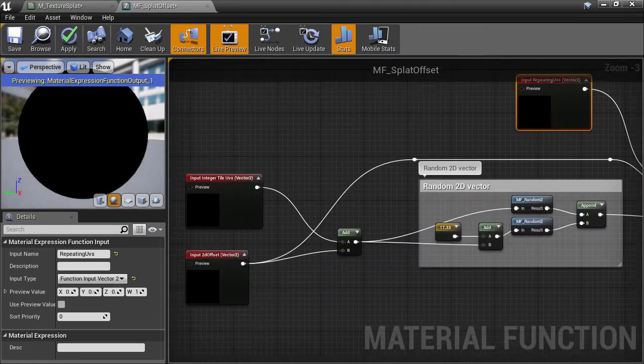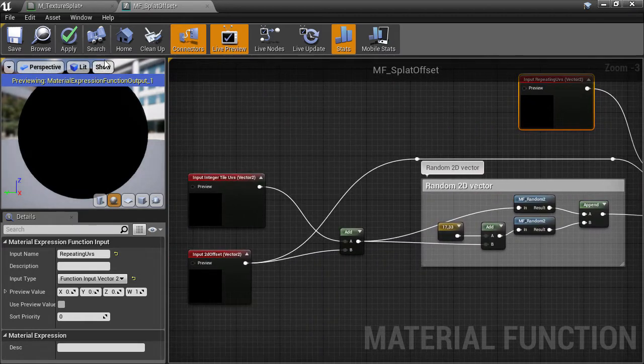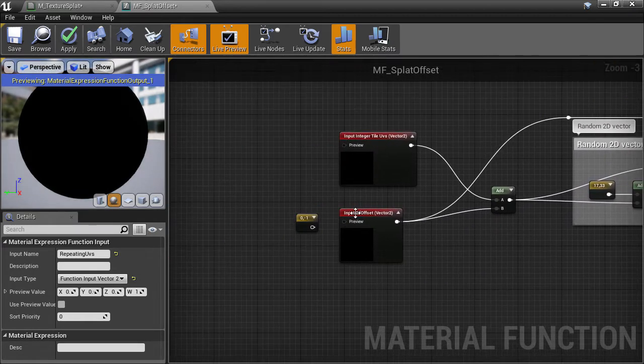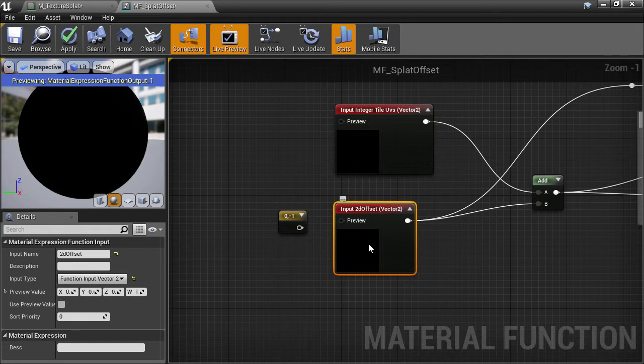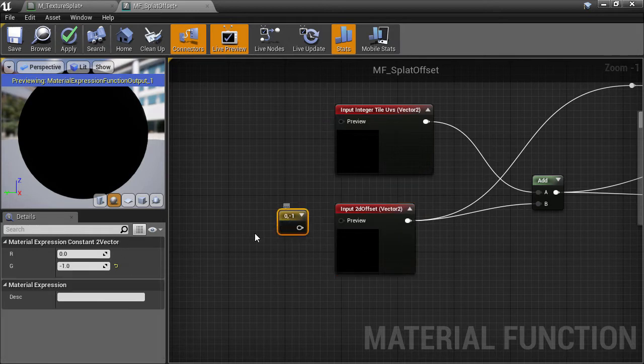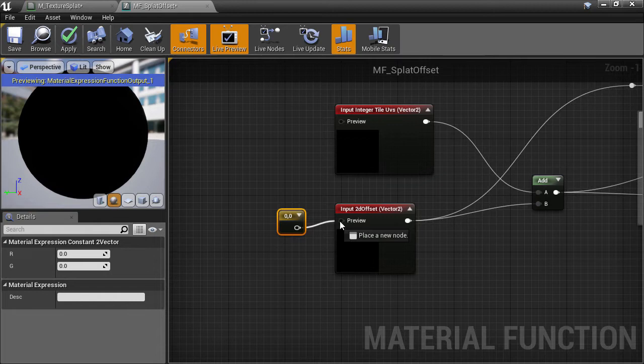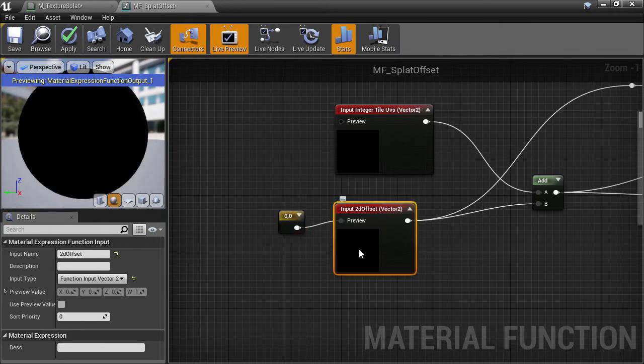One more thing we can do is to set the default value on the cell offset to be a default of 0, 0. Zero out the value, plug it into the preview slot, and in the details panel, tick the use preview value checkbox.